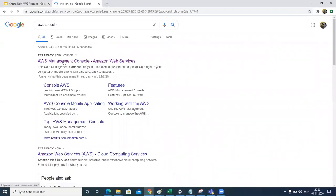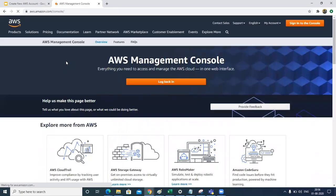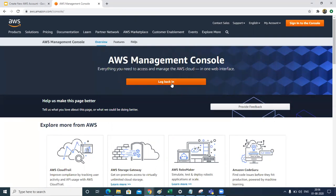So this will give you the first link of AWS management console. You can just click on it. Let's click on log back in.